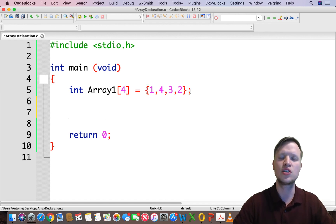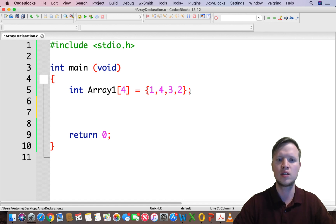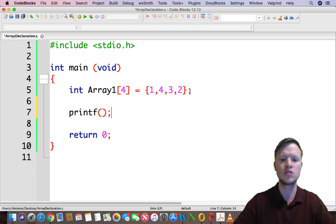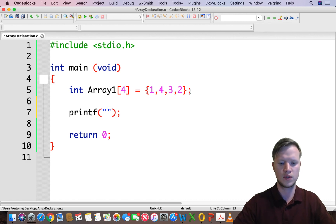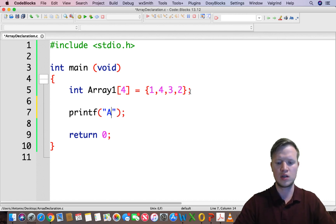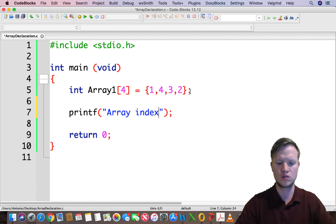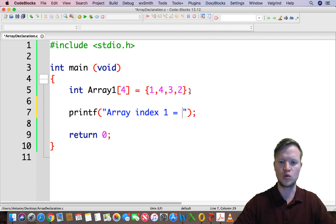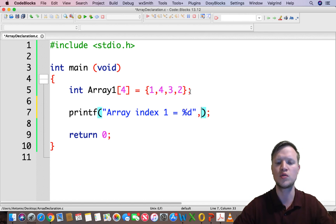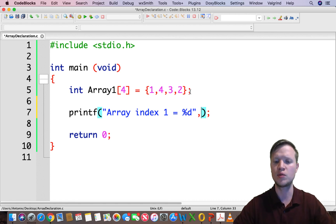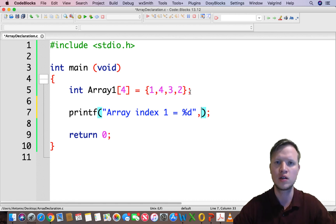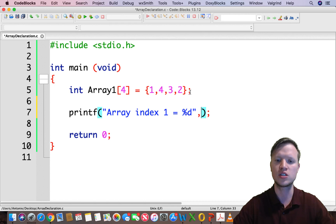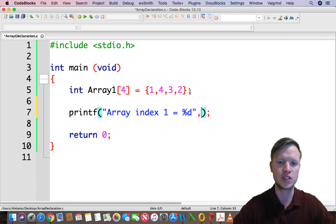So let's go back to our code blocks. Now how do we access each and every variable in this array? Let's use a printf statement to illustrate this. So we will say array index 1 is equal to percentage d. Now it's very important to note that index 1 is not the first value, it's actually the second value because index 0 is the first index.